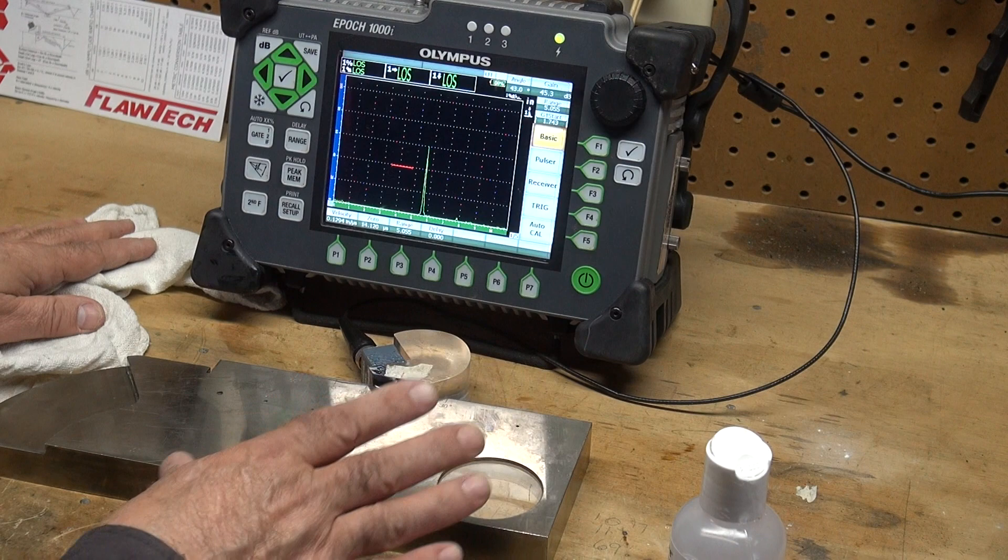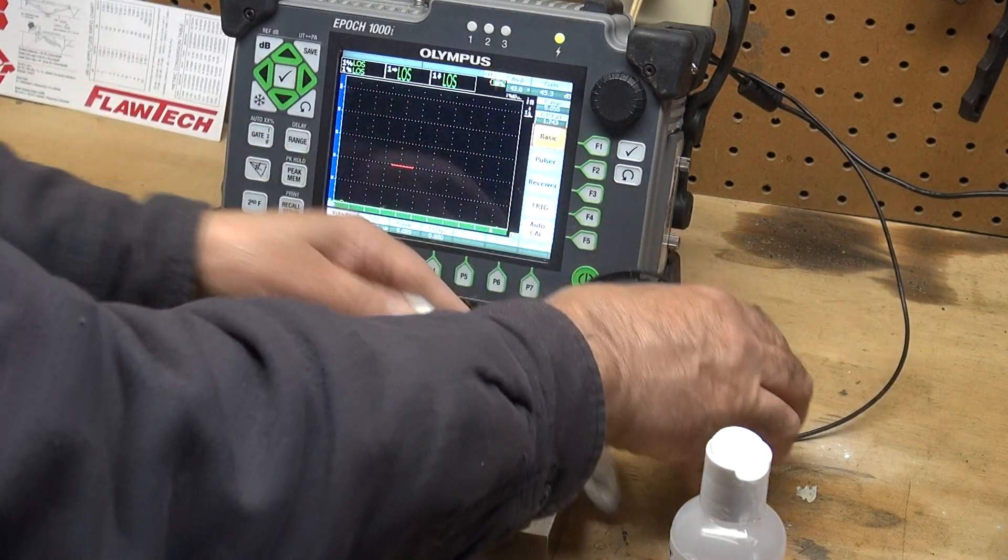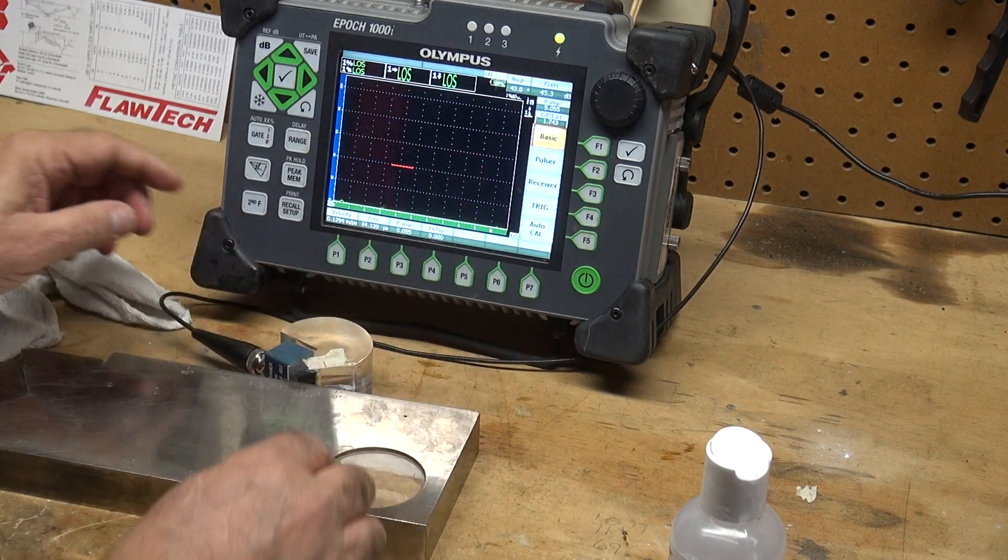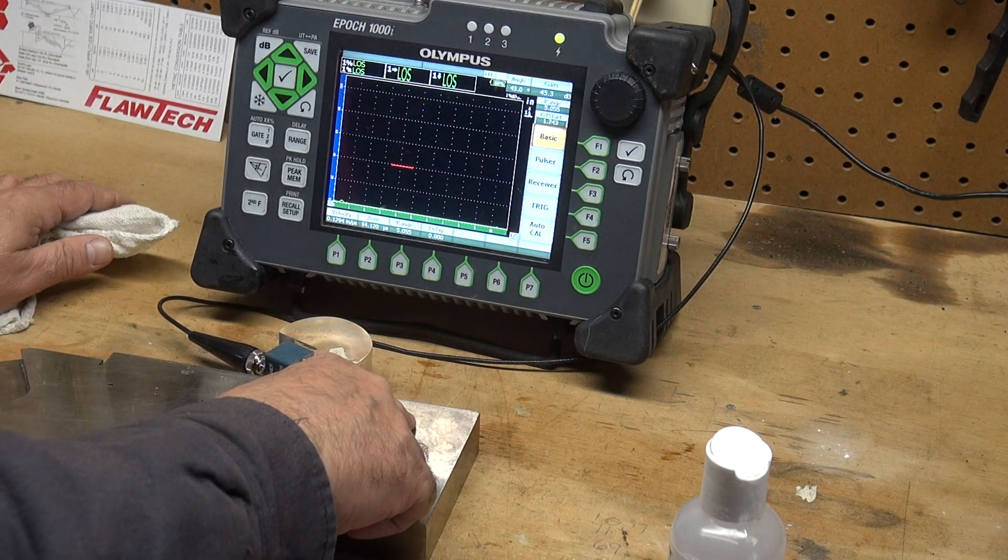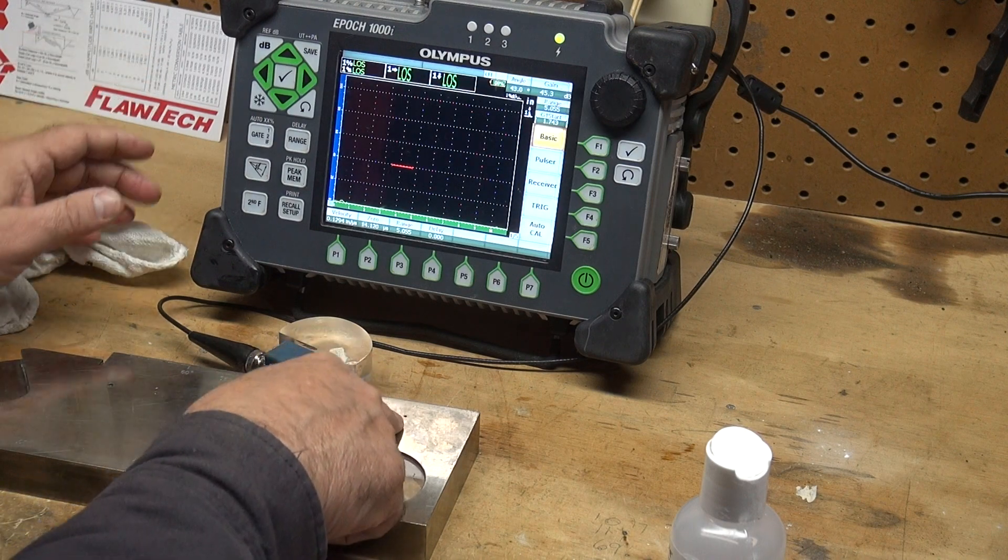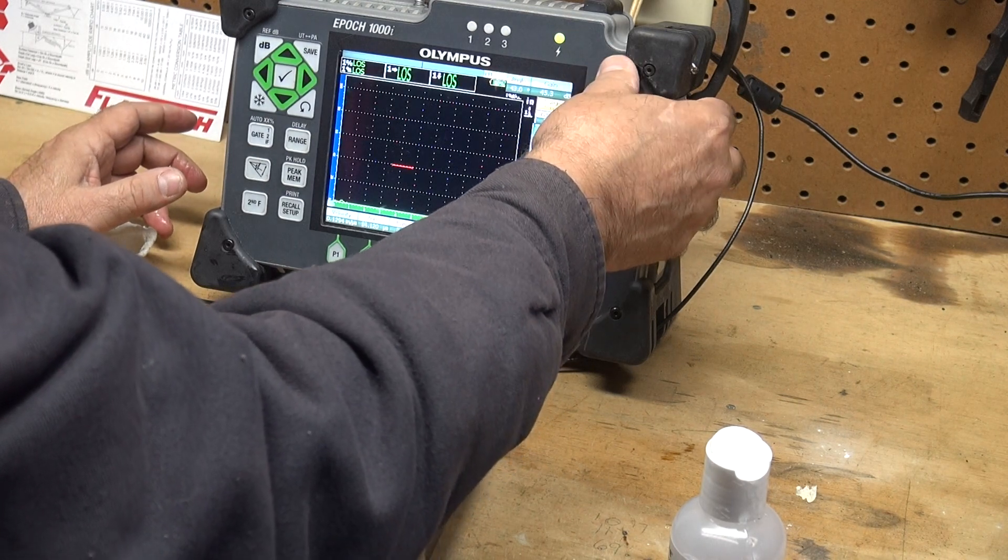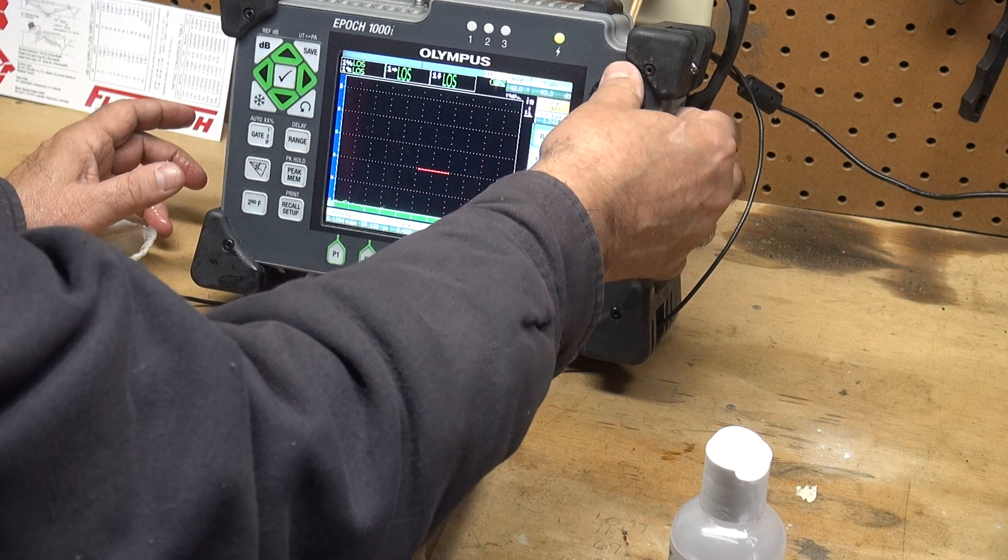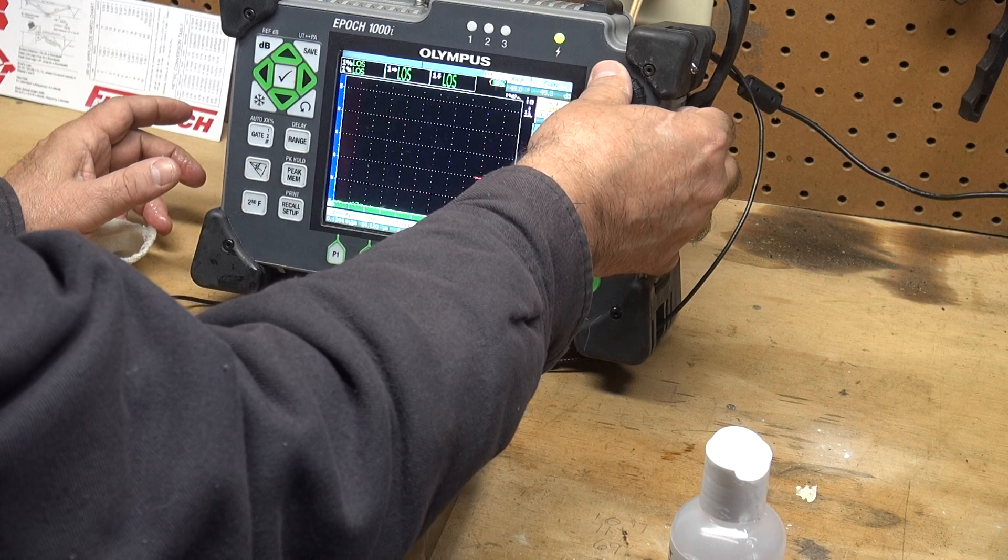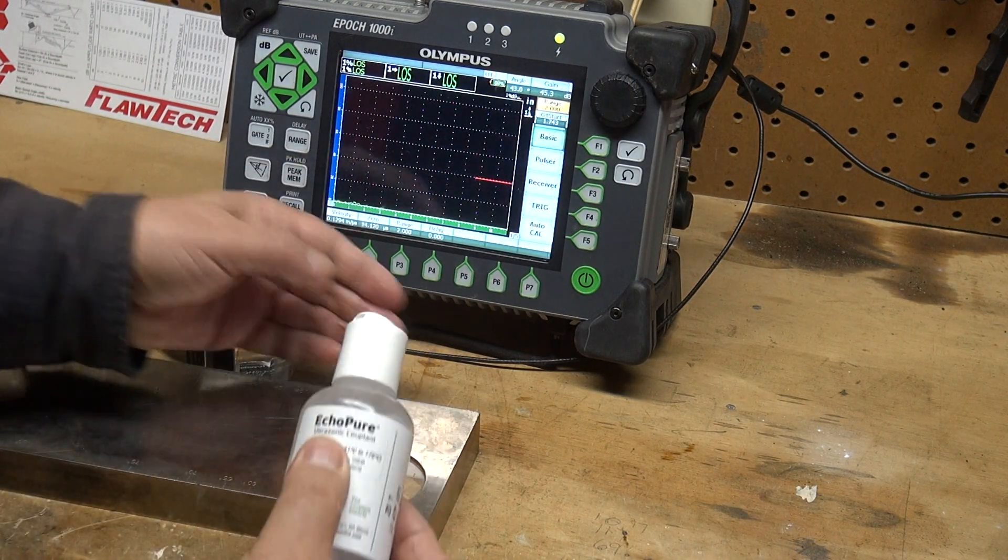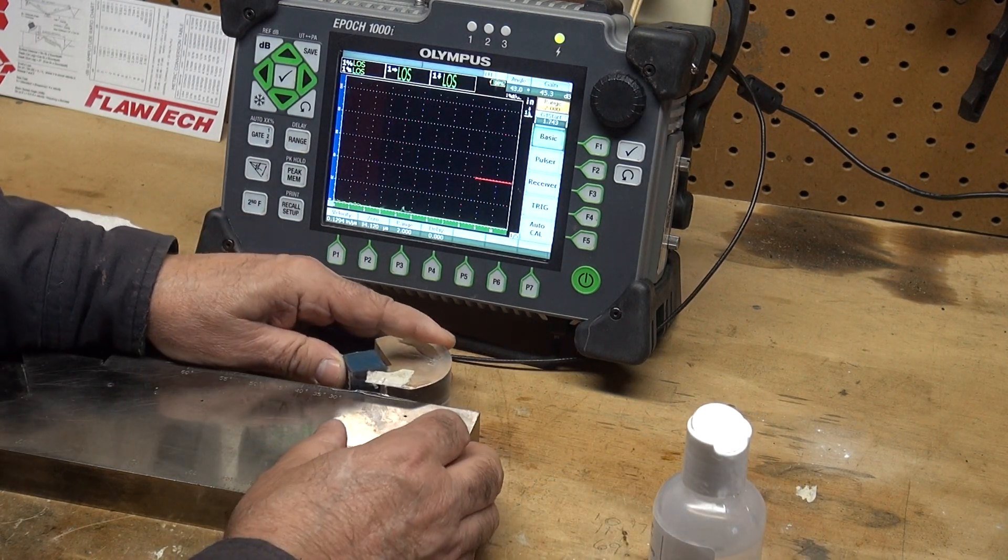Now we've calibrated and measured our angle. The last thing I want to show you is to set your reference sensitivity. The IIW block has a 60 thousandths through hole that is 0.6 inches deep. I want to change my range to 2 inches at 45 degrees to find this hole and make use of our screen width.